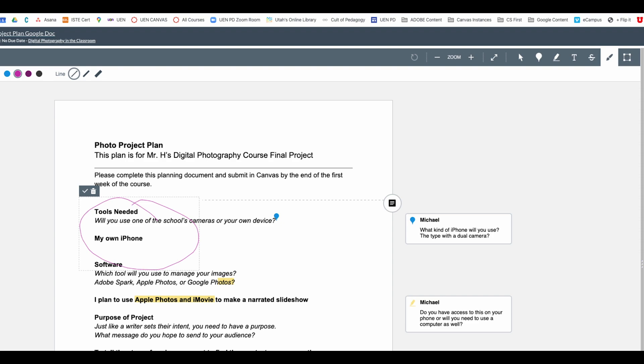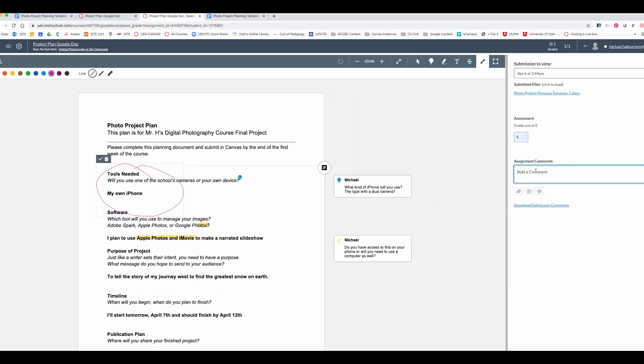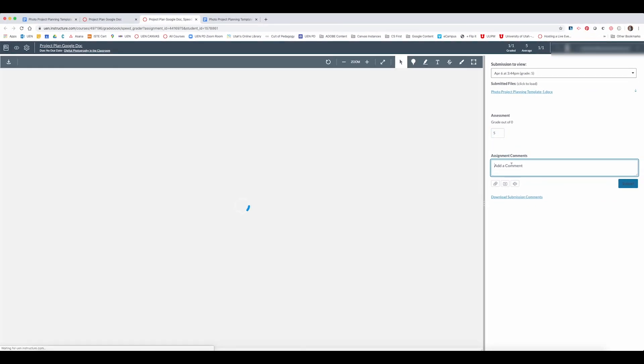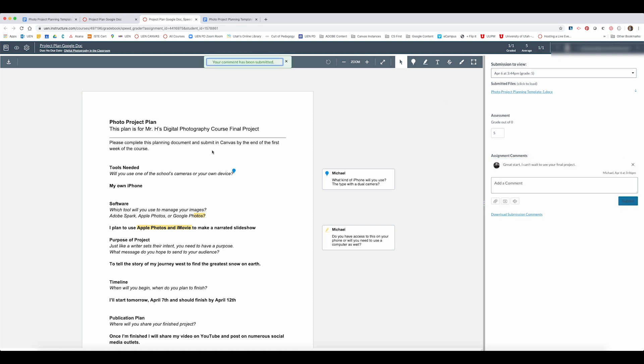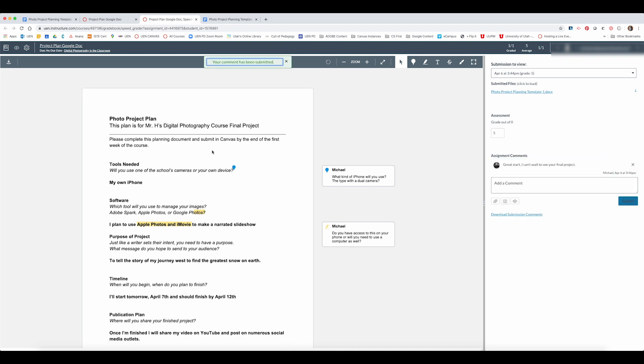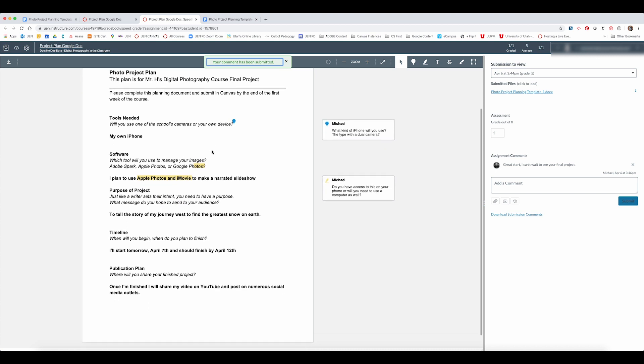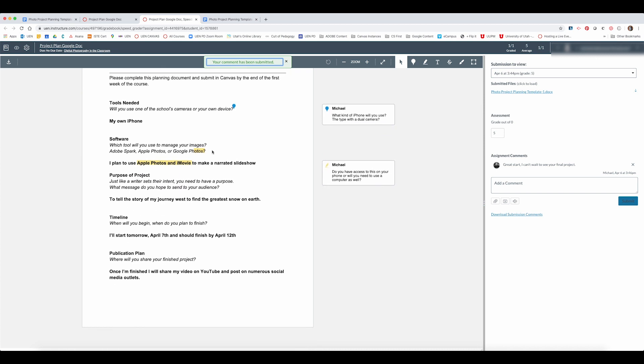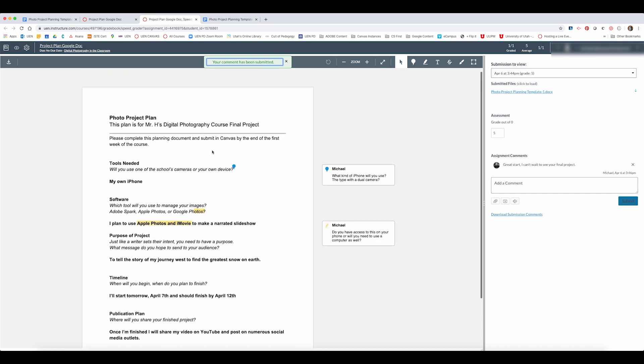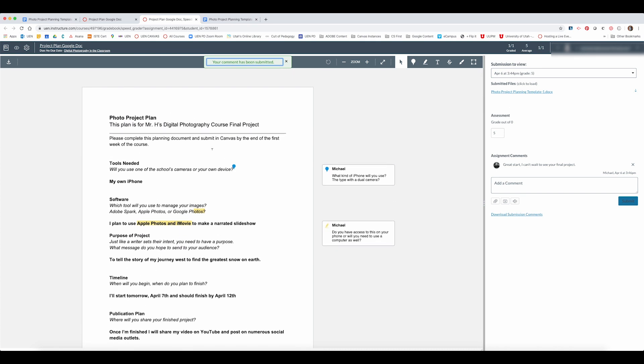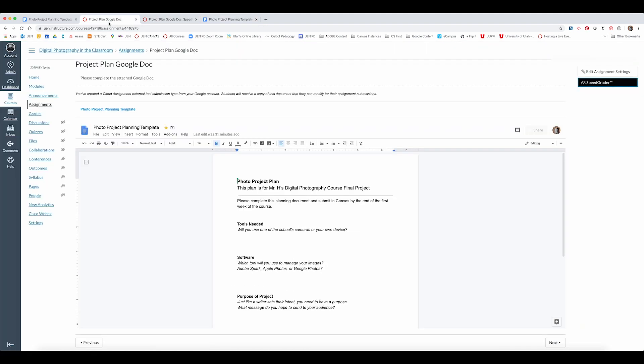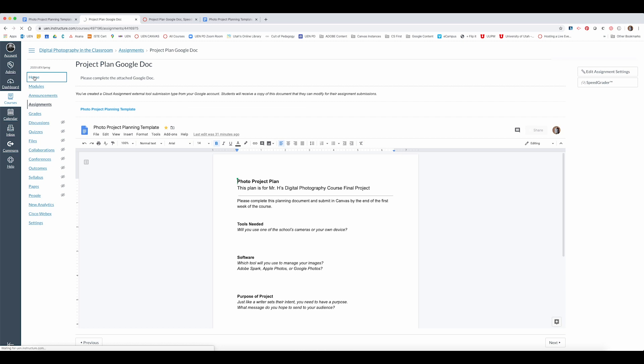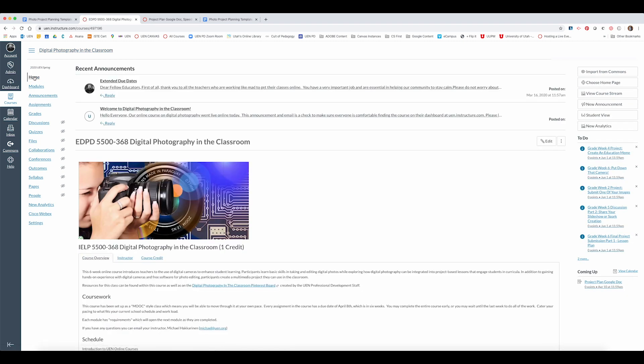But the nicest thing about this is as you go through all of your students Google Docs their version of the doc which will be saved uniquely to them will be visible to you in SpeedGrader and you don't have to worry about juggling any files or folders or anything like that in Google. It's all simple and easy and done for you right here in Canvas. It's called a Google Docs cloud assignment and I wish you luck with using it and thank you for watching.